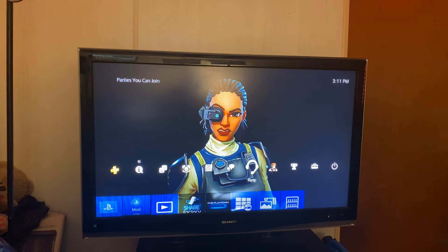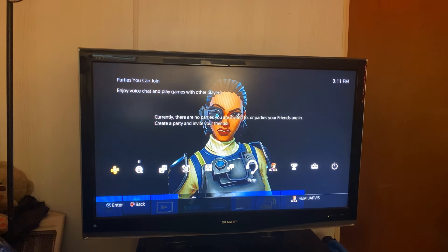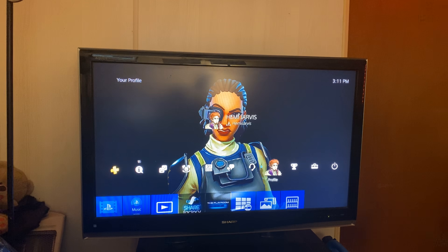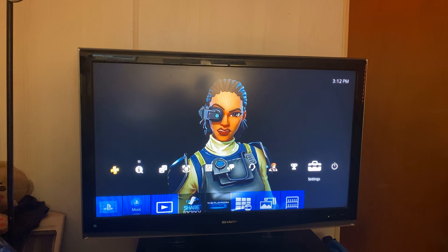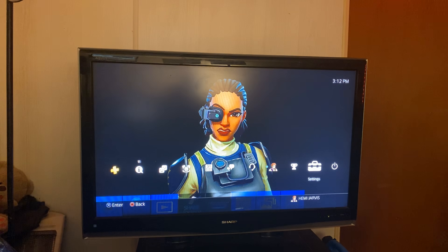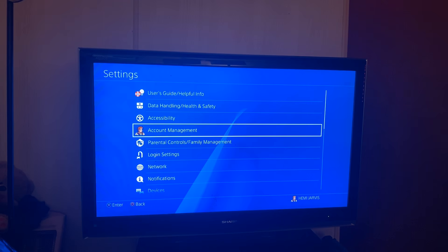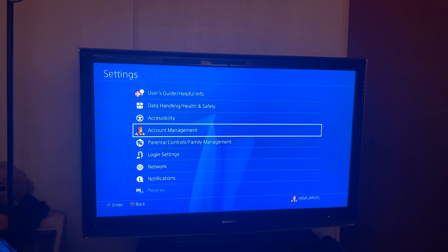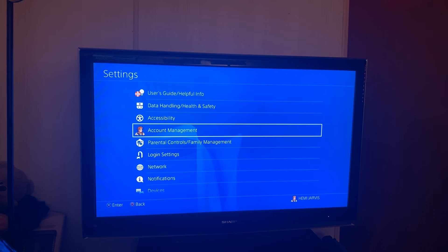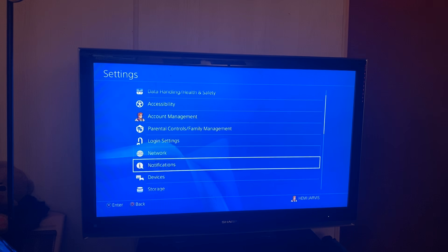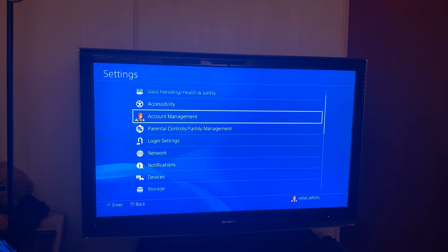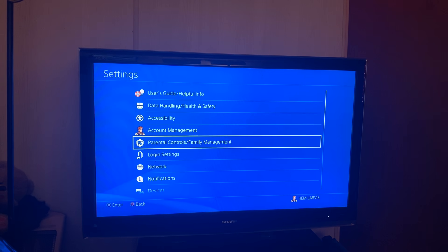Step number one: the first thing you want to do in order to remove parental control from your PlayStation 4 account is go over to where it says Settings. You're gonna click X on Settings and you should see a screen that looks like this. Once you get on that screen, you're simply going to go down to where it says Parental Controls slash Family Management.